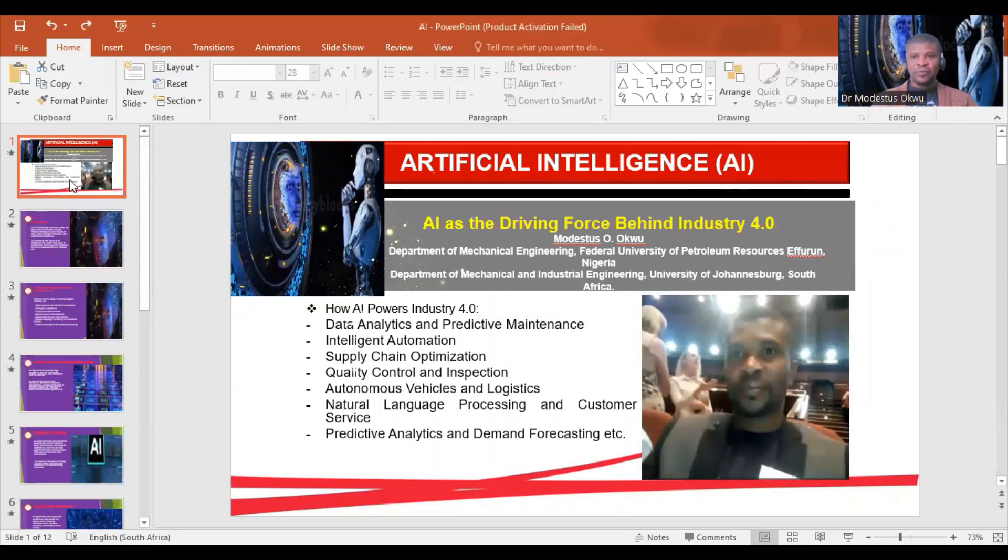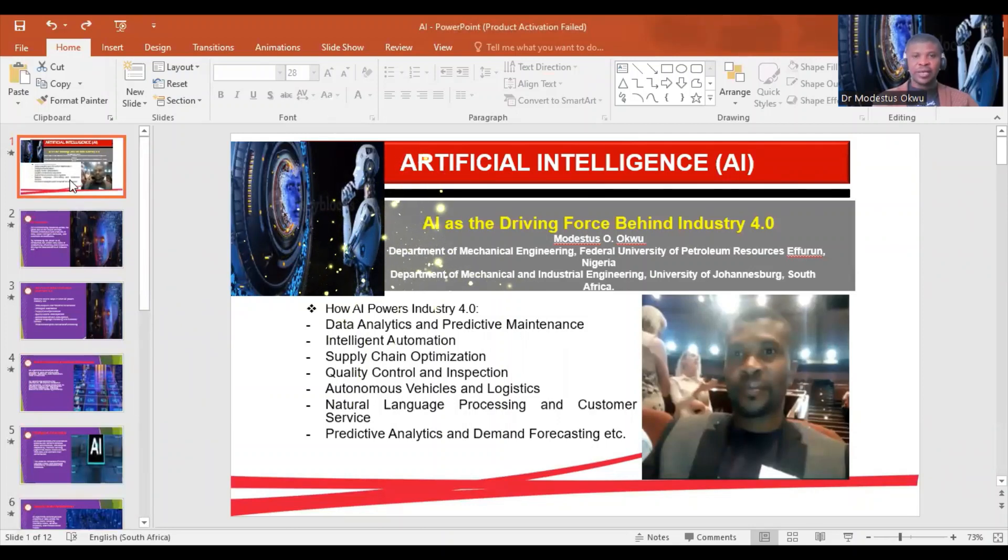Good day everyone. In this video, I will be exploring AI as the driving force behind Industry 4.0. AI is artificial intelligence.